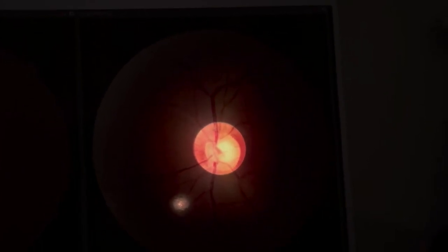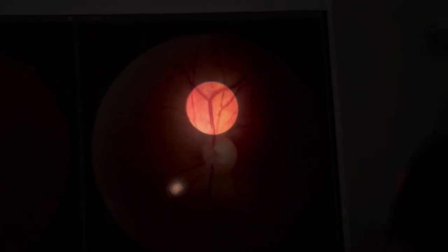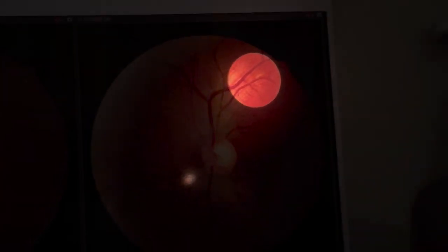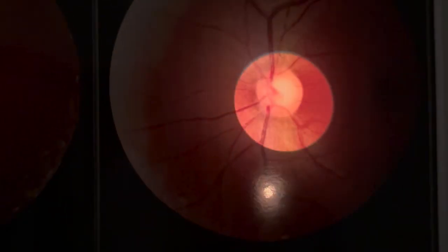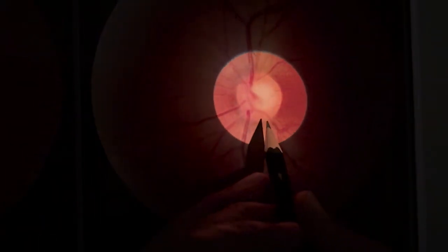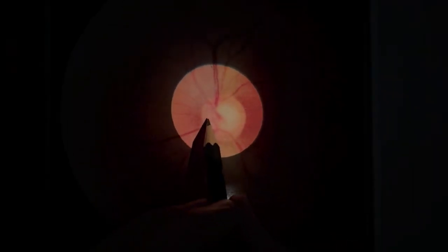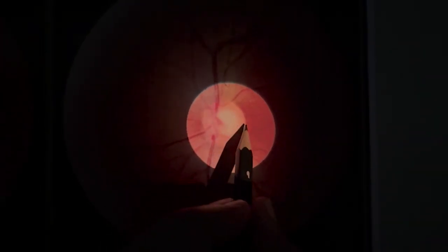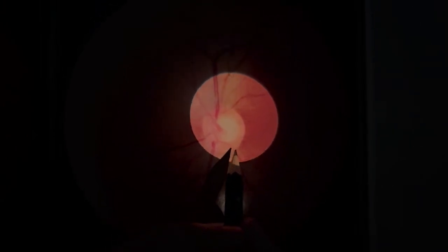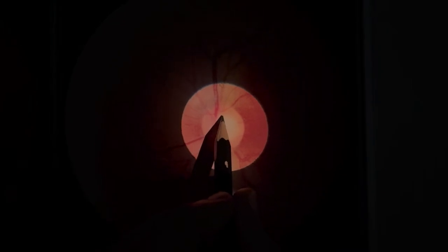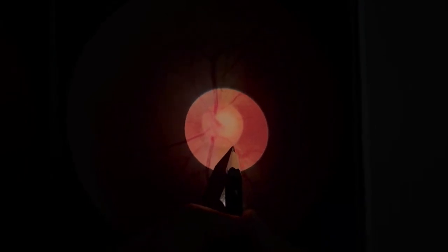When the disc is in focus, follow the vessels to see as far as possible. When looking at the disc, you must comment on at least three things: first, the disc margin — whether it is sharp and well defined; second, the neural retinal rim, which is the pink area — comment on its symmetry and whether it is pink; and third, the cup-to-disc ratio, which is the yellow area relative to the disc margin area.